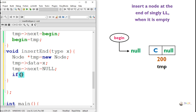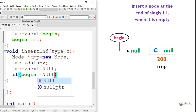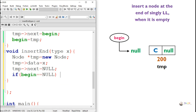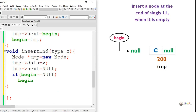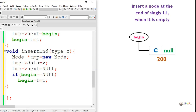Now we check if the singly linked list is empty. This can be checked using the value of begin. If begin is null, the linked list is currently empty. In that case, the new node temp should be assigned to begin, which becomes the first node after insertion — so begin points to temp.